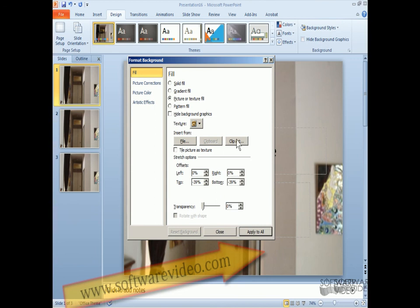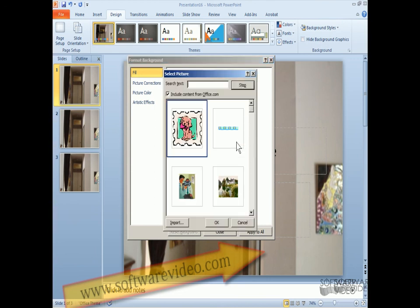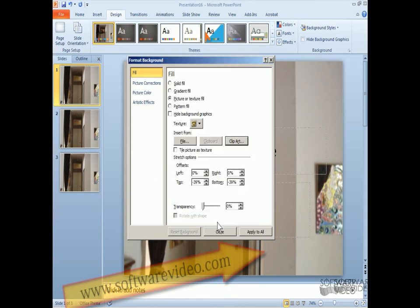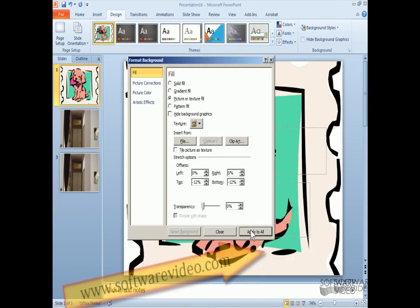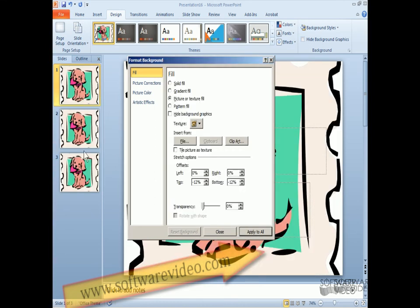We can also add clip art. Just pick any clip art. Apply. I can apply to all. And we change it that quick. So we can add our own pictures.